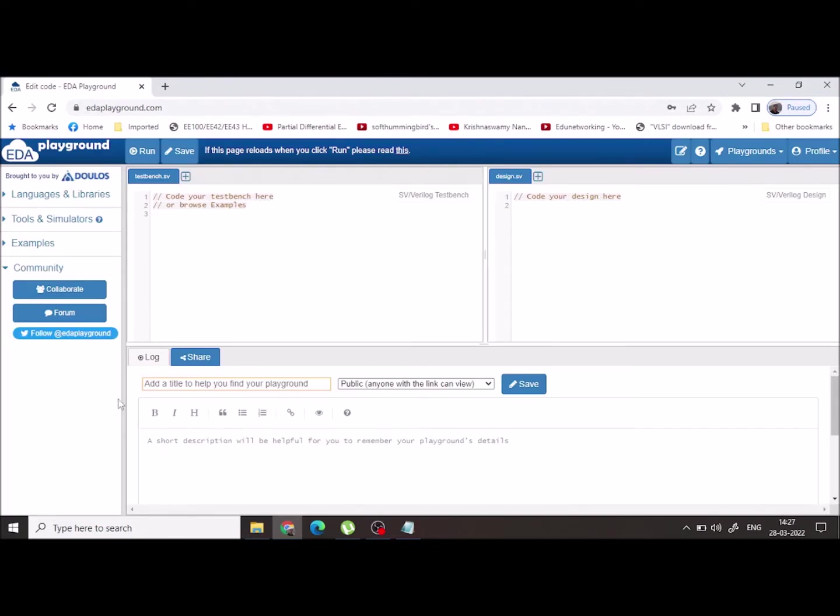Once you login, you will be able to see two parts of the window. One is a design window and another one is a test bench window.